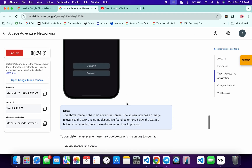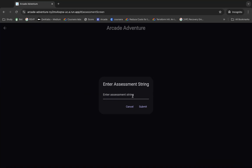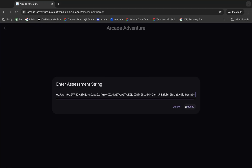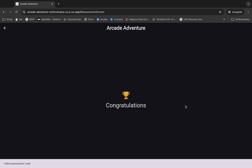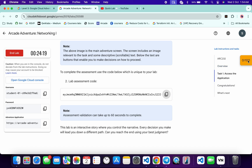Now for this next part, scroll down over here and from here you can see the lab assessment code. Copy that, come back, paste it over here, and then click on submit. Wait for a second, and once you see the congratulation message, come back over here and click on check my progress.